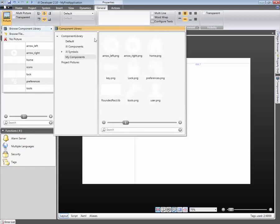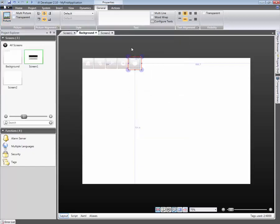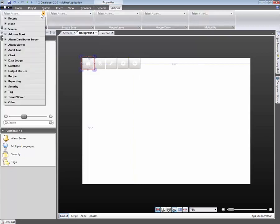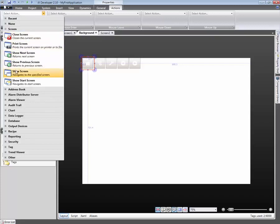Now that all the buttons have a unique picture, we will now assign each with an action. An action can be executed in many different ways, including clicking on the button. We will select the action that should be executed when clicking on the button.